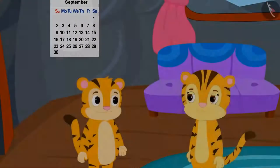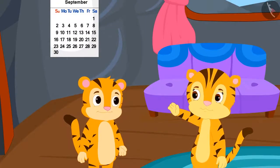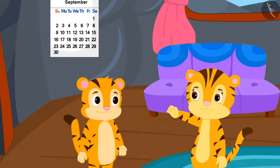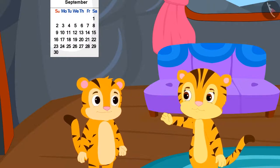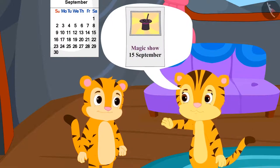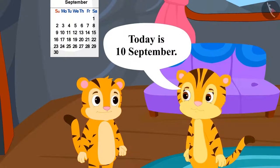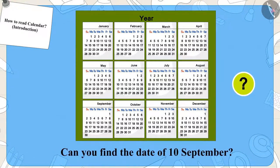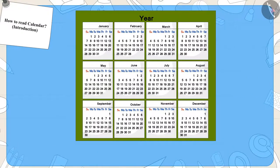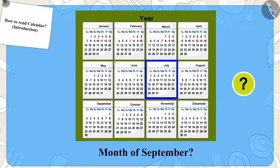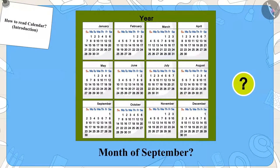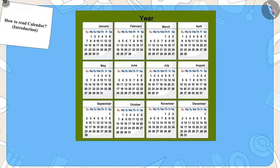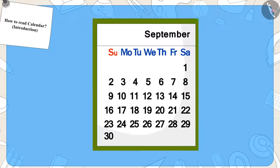Now Sher Khan's mother is explaining that on the poster of the magic game, it is written that the game is going to be on 15th September and today is 10th September. Children, can you find the date of 10th September on this calendar? First, we will find the month of September in the calendar. Can you find the month of September on this calendar? Well done, kids! You have found it absolutely right!